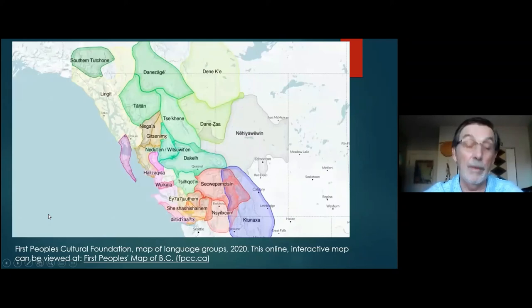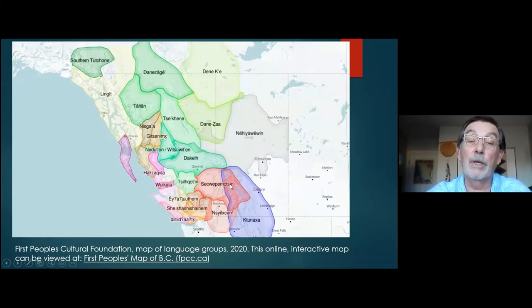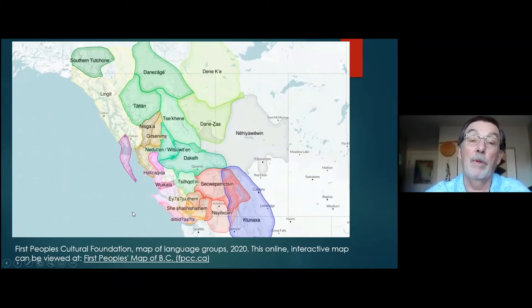Finally, we have this map — an interactive map online by the First Peoples Cultural Foundation, a map of language groups, but it's more than that. You can zoom in on the area of interest. Here's Sequoiaq Chin, the language of the Sequoiaq people. So here we have languages shown, but it will also show communities when you zoom in — there's a lot of data. I find this, as opposed to that former interactive map, much more pleasing and useful and user friendly.